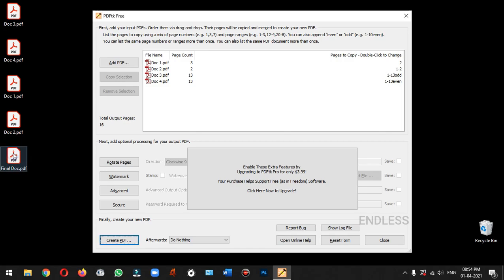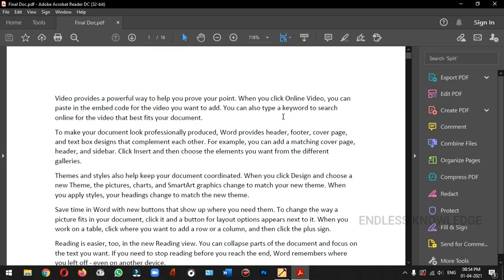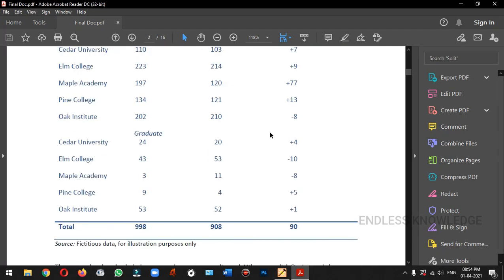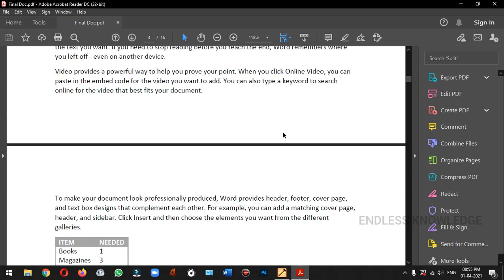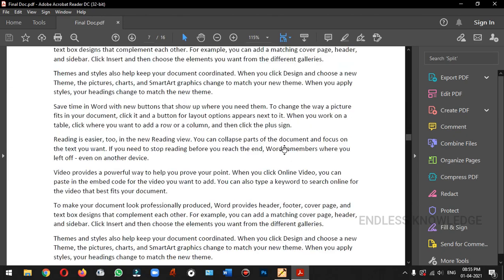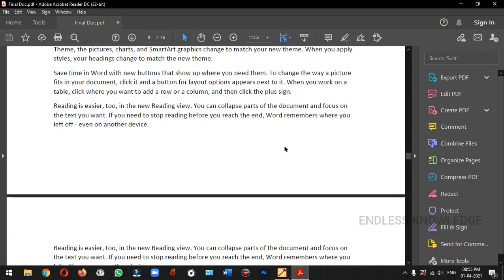Once you open the document, you will see the merged pages. You will see the link in the description. Let's check in the next video.